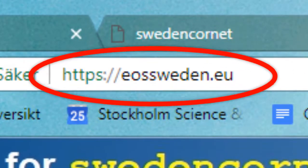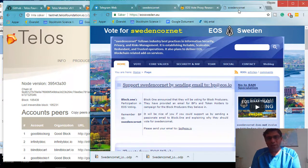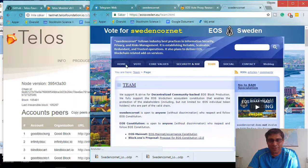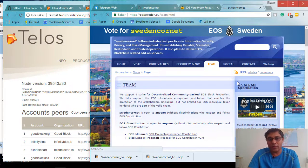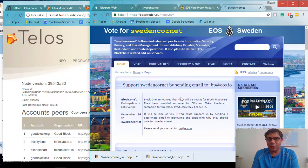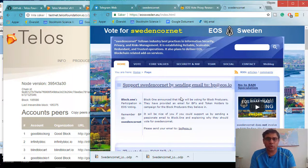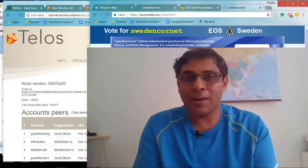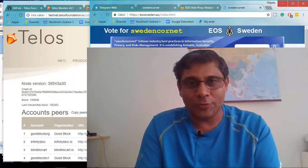SwedenCorenet block producer, formerly known as EOS Sweden, has a very good team. If you find any errors on their website or have any questions, please contact EOS Sweden, SwedenCorenet block producer, or contact me via the YouTube channel. Please do not forget to join the Telos ecosystem and spread information about Telos everywhere — it is a new kid in the whole ecosystem and people need to know about it. Help us in raising awareness. Thank you and see you next time.